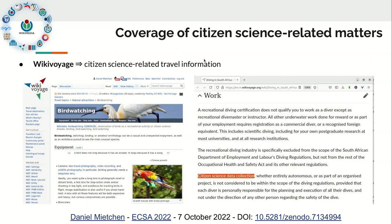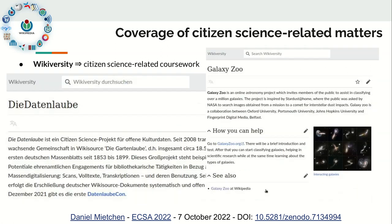Wikivoyage has travel information related to citizen science — for instance, if you're interested in bird watching you'll find a dedicated page, or if you're diving in South Africa, there's a note about whether certain regulations apply to citizen science projects. Wikiversity is for coursework to study yourself or in groups. Here we have a project annotating a historic magazine, and an entry about a citizen science platform.